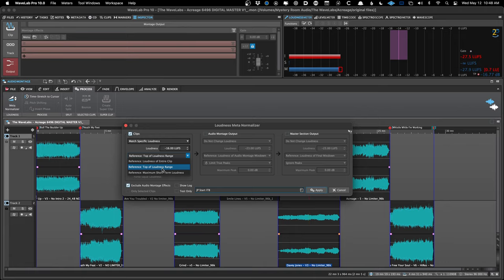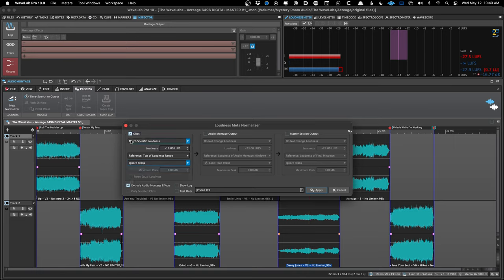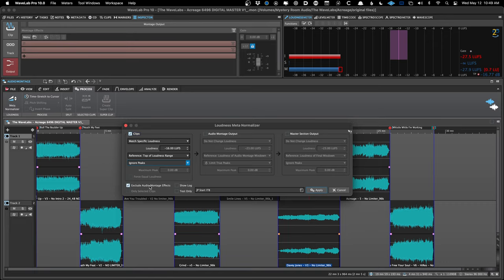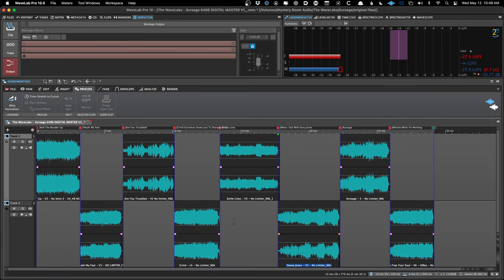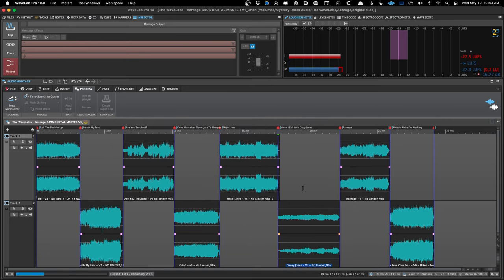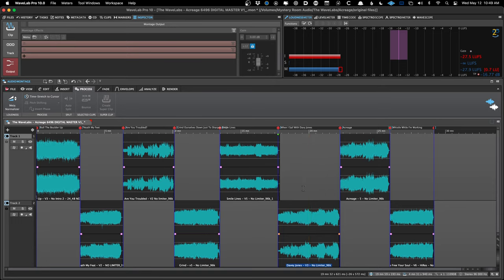WaveLab's 'Top of Loudness Range' is essentially similar to short-term LUFS but with some special parameters that make it more musical and natural to me. If I didn't have this option I would use short-term loudness and be fine, but I find this even more natural for music. My preset is set to normalize each clip to -16 LUFS using the top of loudness range — the loudest part of each clip set to the same level. I'll ignore peaks since I'm managing those myself with a limiter. I'll exclude audio montage effects. Then press Apply — watch how quickly it adjusts all the waveforms.